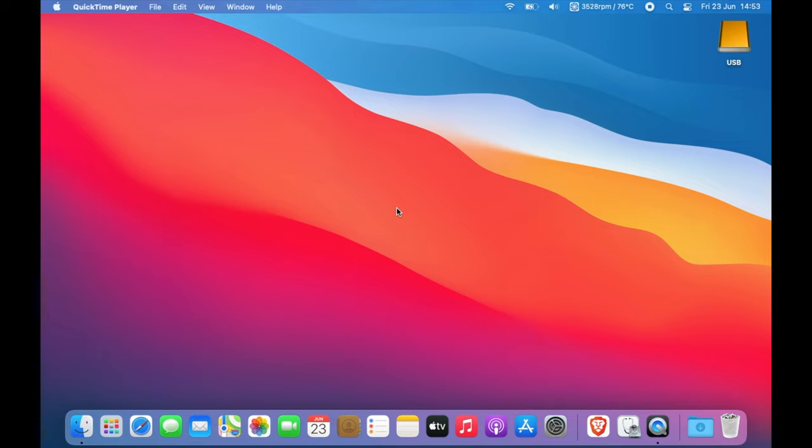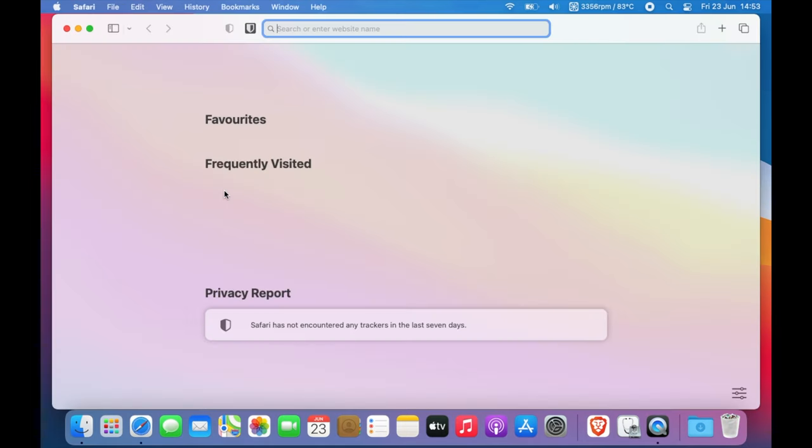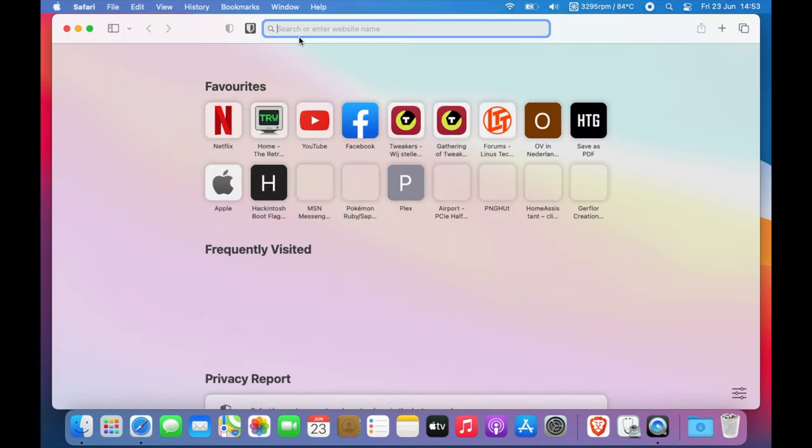Welcome everyone to a new video. This video is coming live to you from a 2011 MacBook Pro, on which we're going to install macOS Ventura as an upgrade over this install of Big Sur.